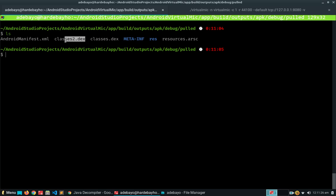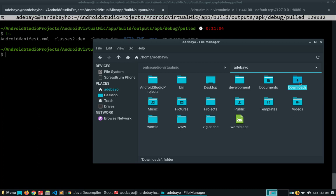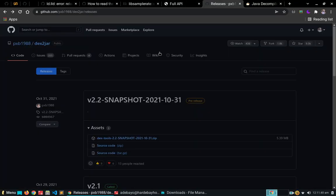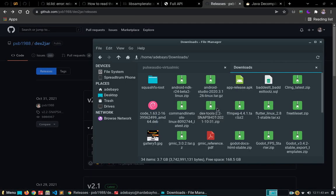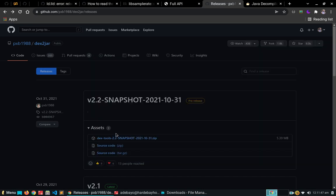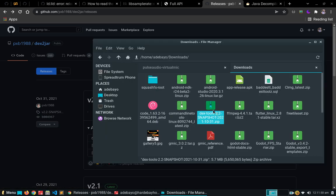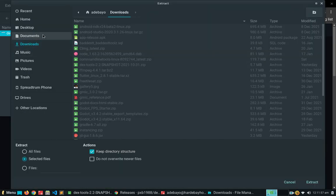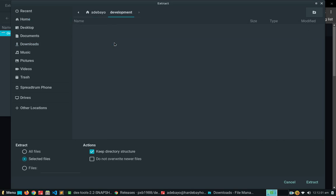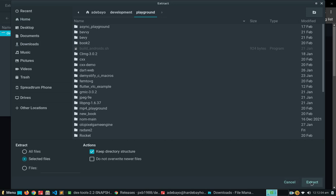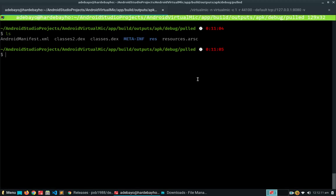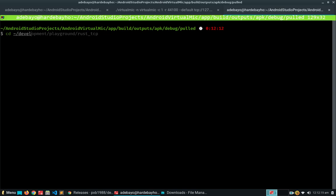What we need to do now is convert these dex files to a jar file. To do that we go to our downloads where we have dex2jar. Let's find that — so we downloaded dex-tools. We're gonna open that up, extract it, and I'm going to keep it in the development playground. Once you've extracted it, open a new terminal tab and navigate into the dex2jar directory.